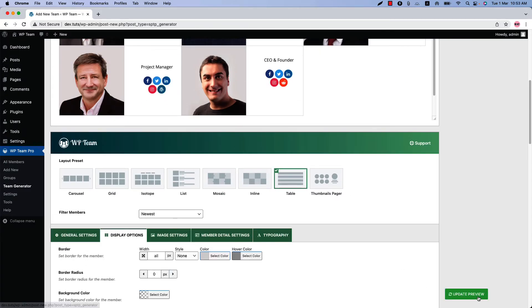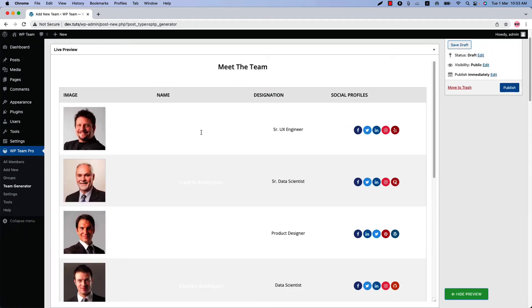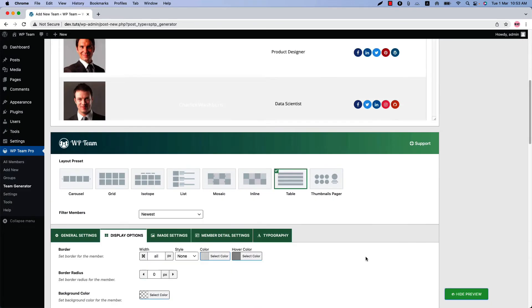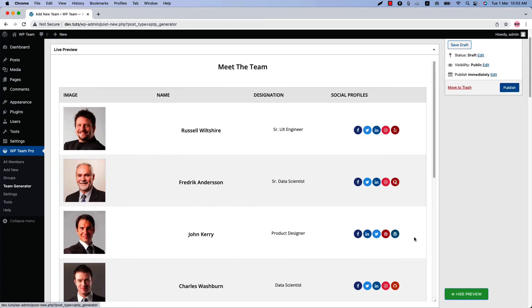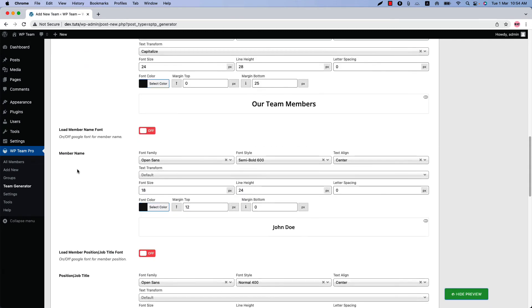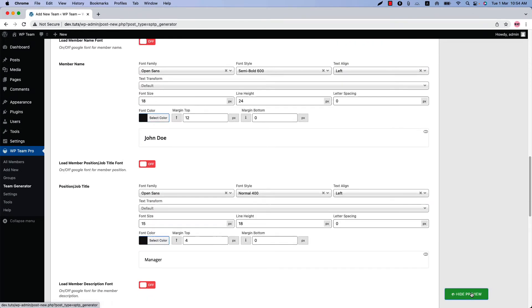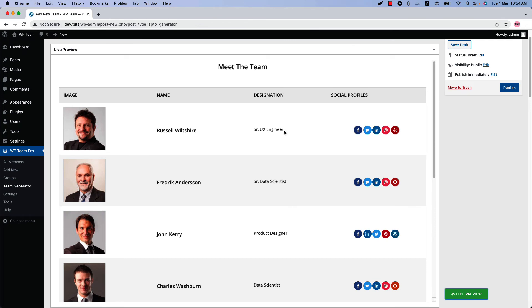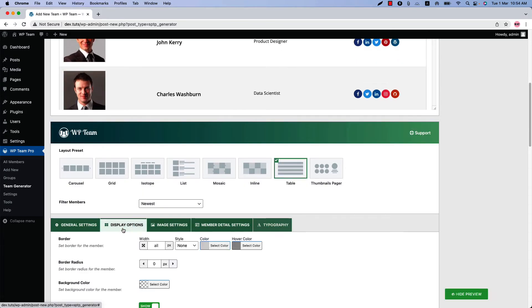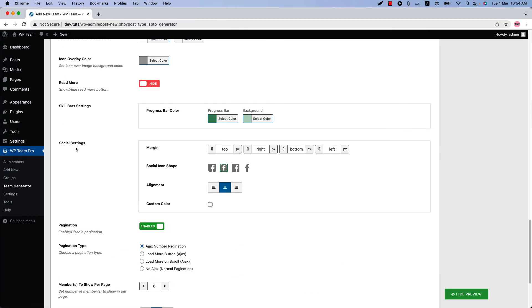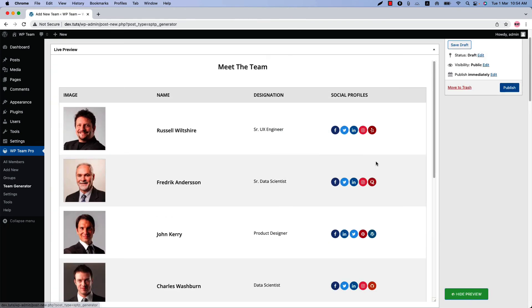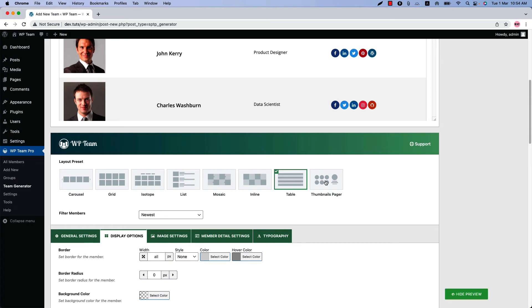Next is the table layout. Select it and update the preview. Since the member name color was set to white, the name isn't showing — let's make it black again and update the preview. The name, designation, and social profiles are not aligned properly, so let's fix that. Go to Typography settings and set the text alignment to left. Update the preview — the name and designation alignment looks good now, but the social profiles are still not aligned. Go to Display Options, scroll to Social Settings, set the alignment to left, and update the preview — now it looks much better.